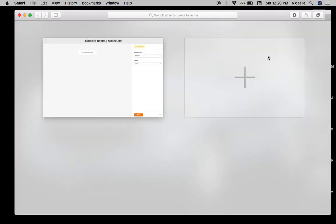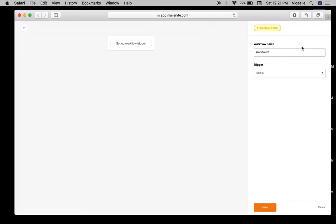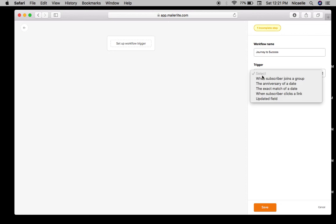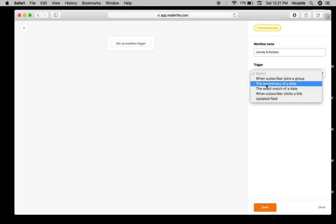I'll just start by naming this workflow. There are a lot of ways how you can start an email marketing campaign automatically. For example, the anniversary date - if you have information about your customer regarding their birthday or maybe their joining date, you can send out an automatic email to them.